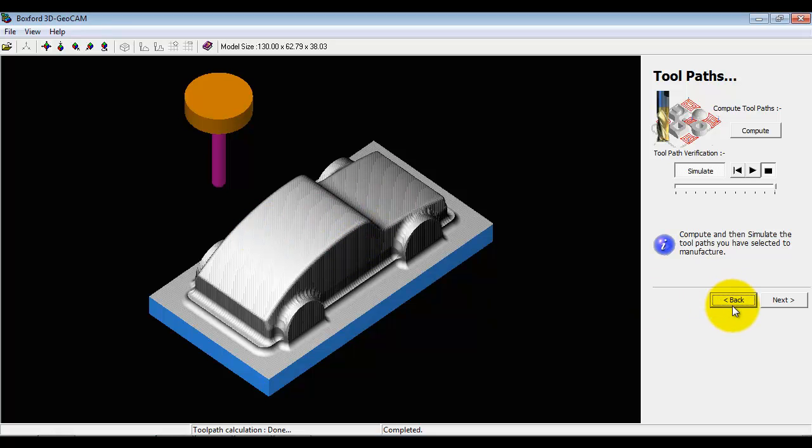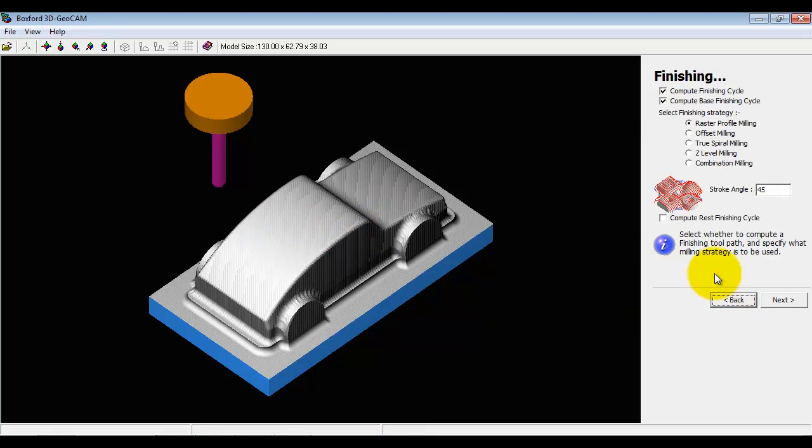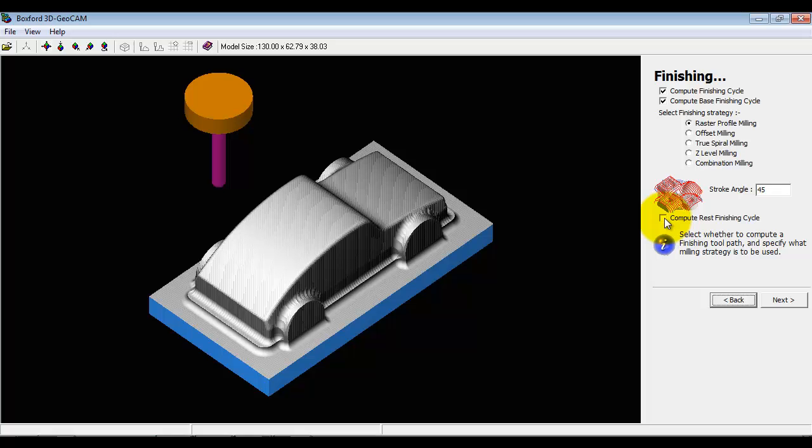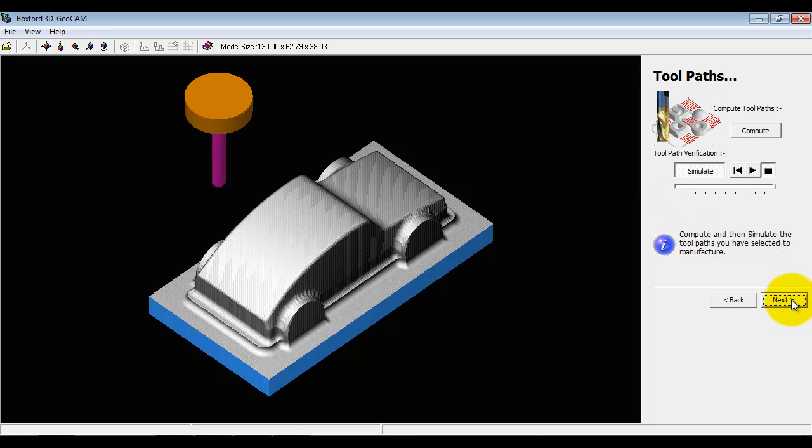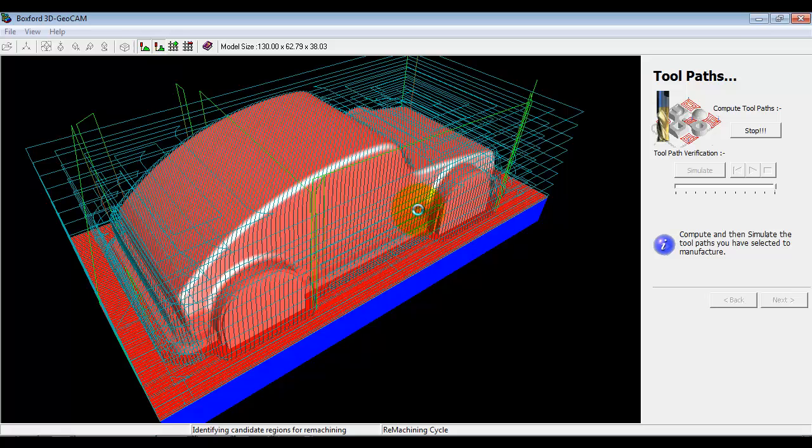We normally do this right at the end - get the surface finish as good as possible and then we have an option called rest finishing cycle. Again this is an option you'll see in an industrial cam package. What it means is it tries to remove the rest of the material, the material that hasn't already been machined. There's quite a big computation overhead for this which is why we do it right at the end.